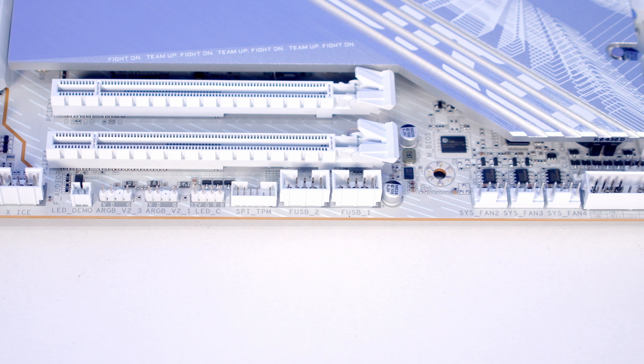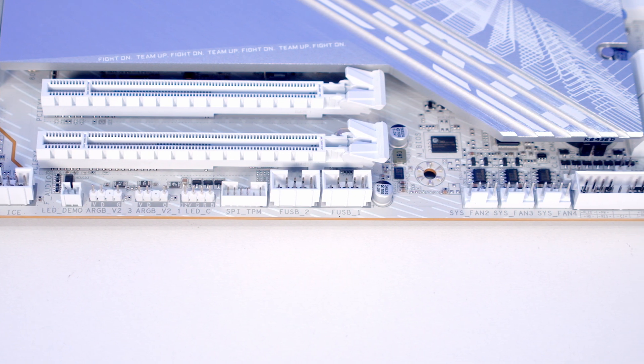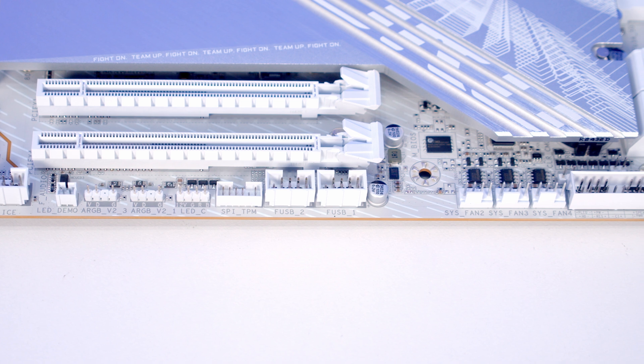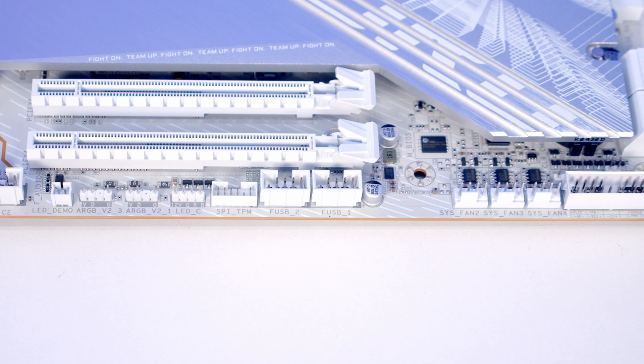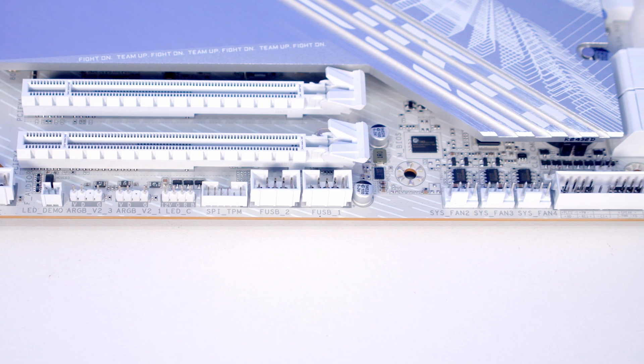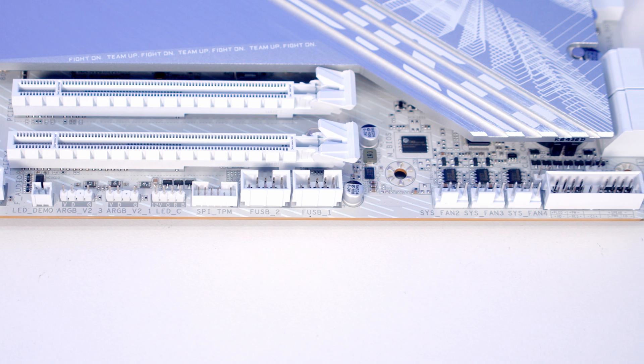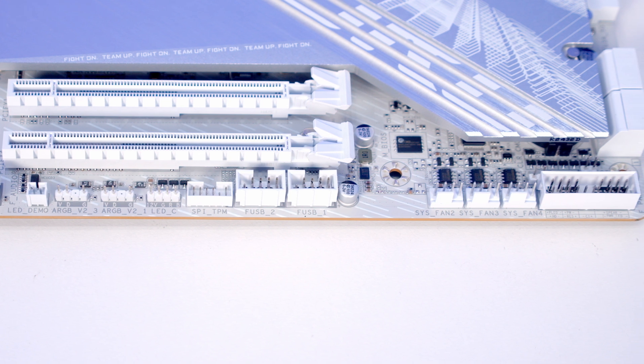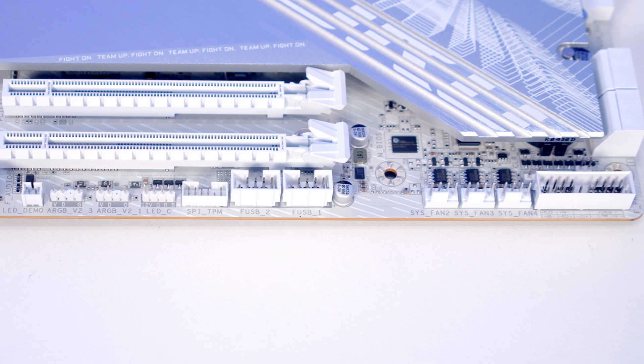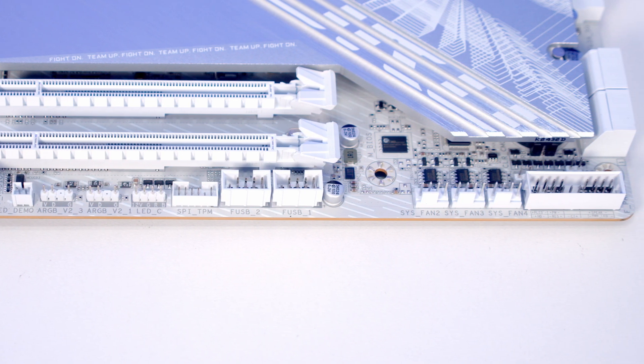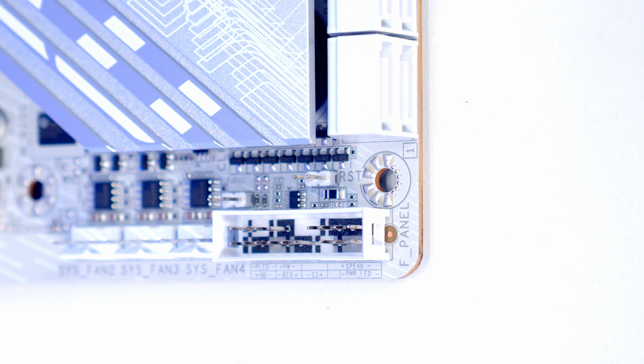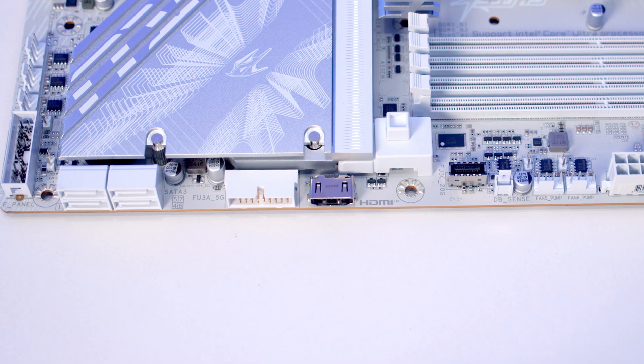We've then got a trusted platform module header followed by two USB 2.0 ports, then three system fan headers followed by our system panel header. This is where you'll plug in your front panel connectors. We've also got chassis intrusion, power LED, and speaker headers, and a clear CMOS jumper just above this.